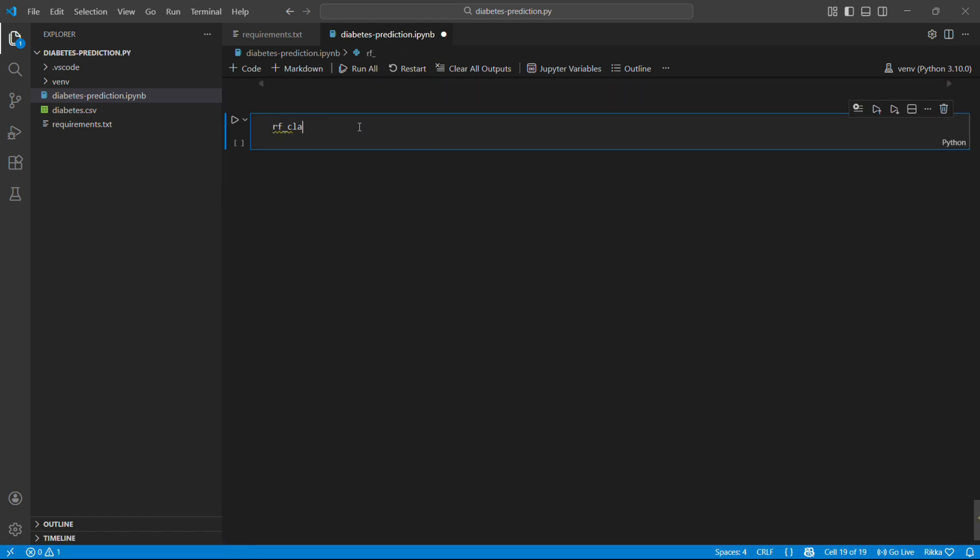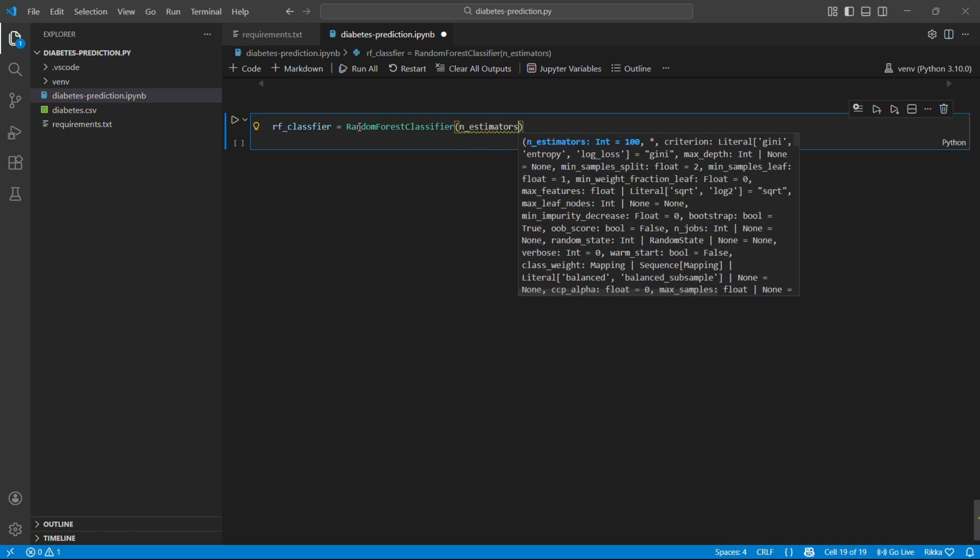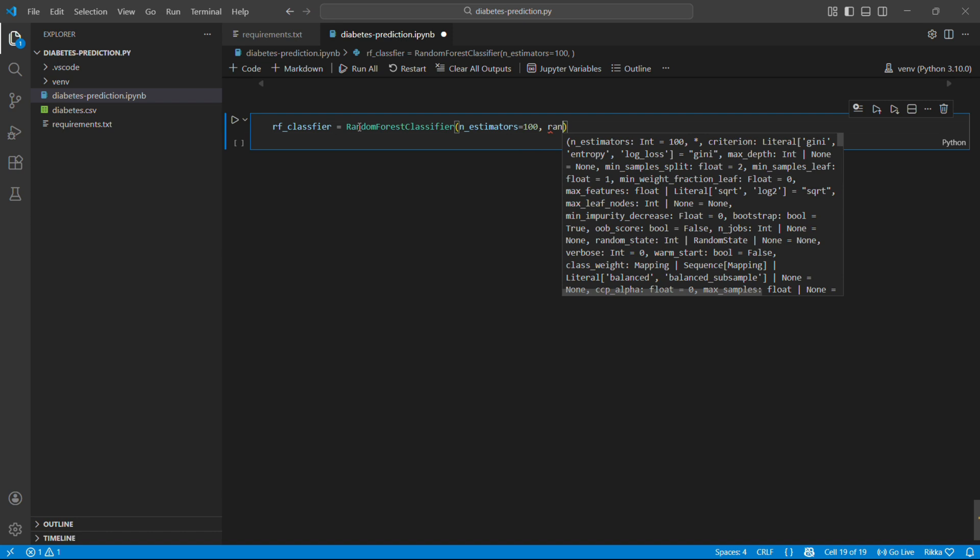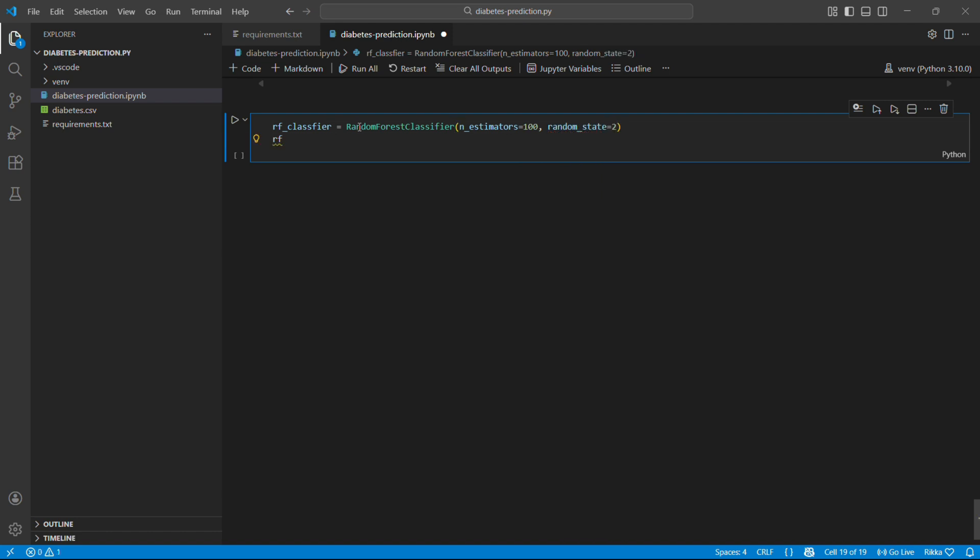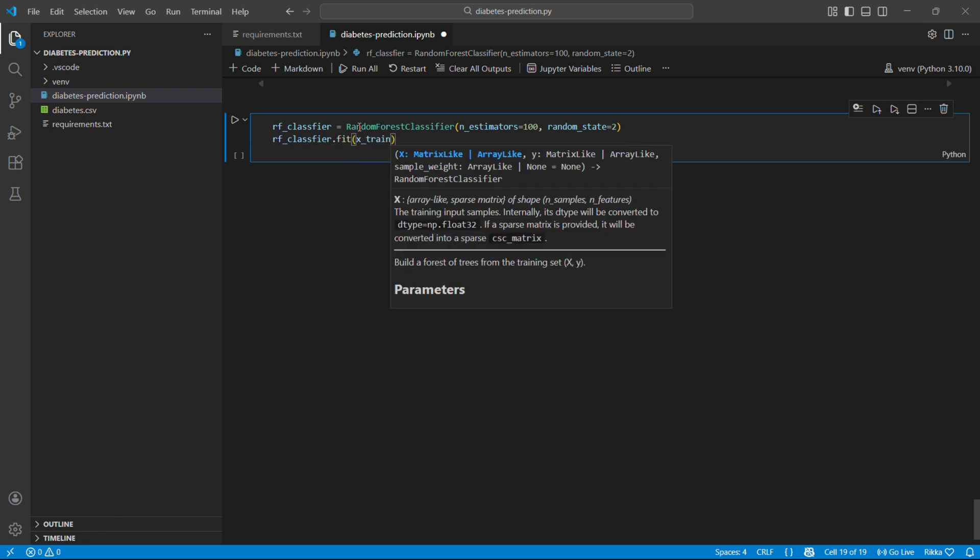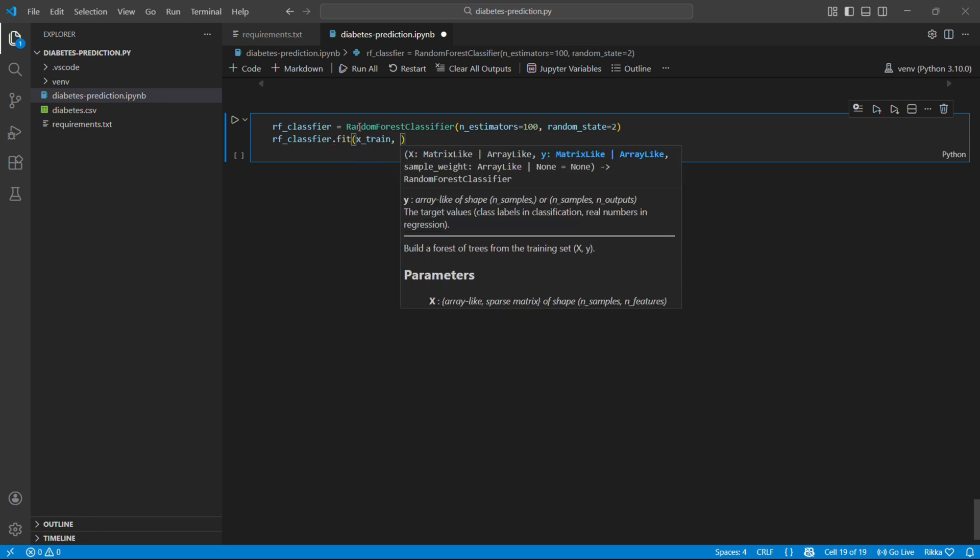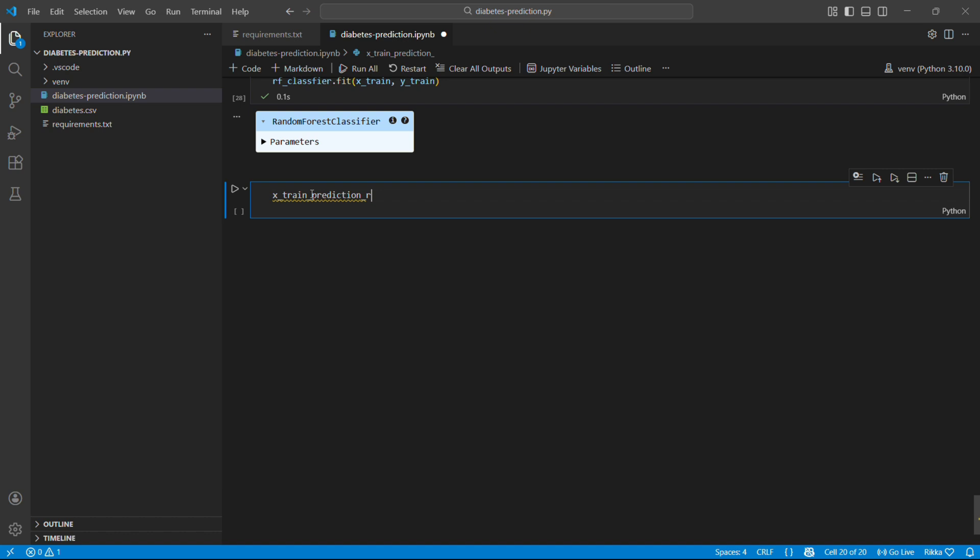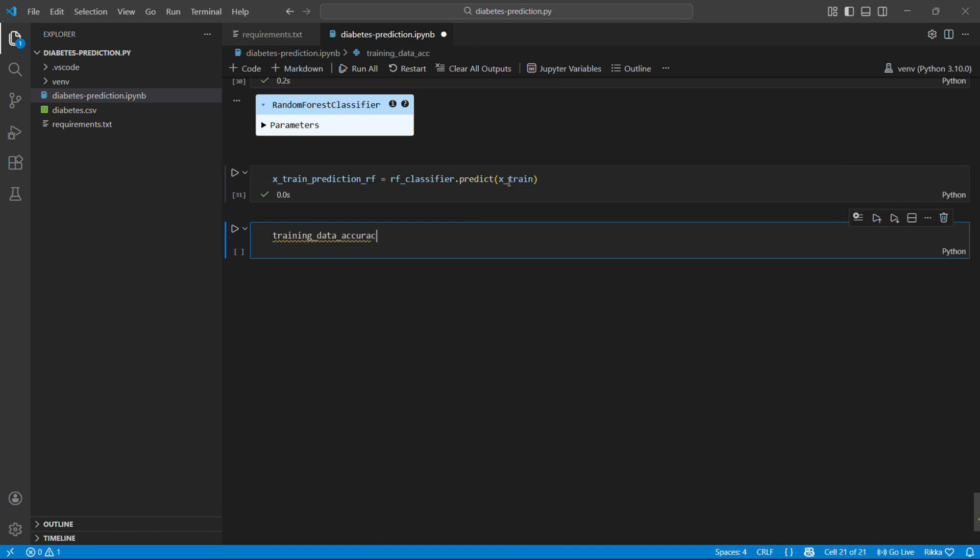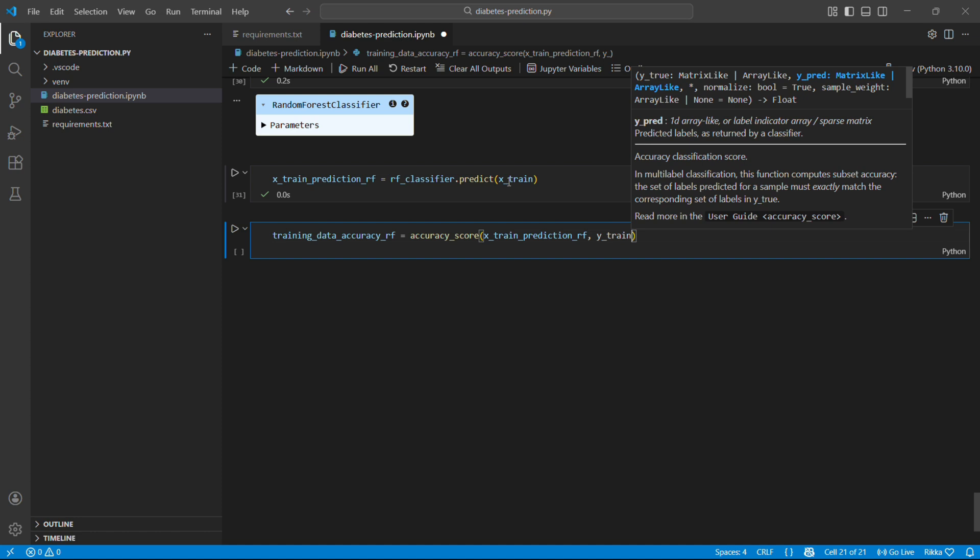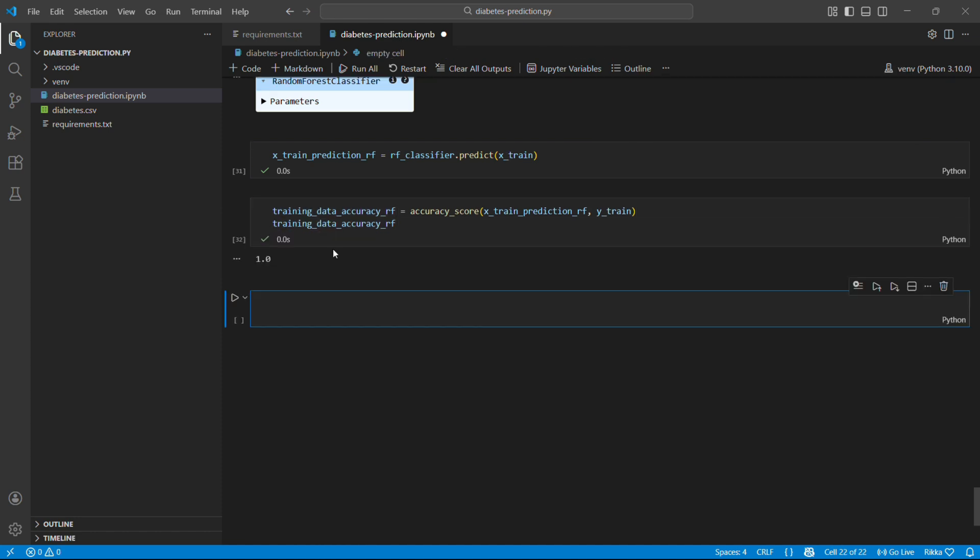So now we are going to train our another model, which is random forest. Random forest is like asking 100 doctors for their opinions and going with the majority. n_estimators equals 100 means we are creating 100 decision trees. Each tree is slightly different and they vote on the final predictions. So now they are training. Now let's evaluate our random forest the same way. Random forest usually has higher training accuracy because it is more complex. But what matters is test accuracy.